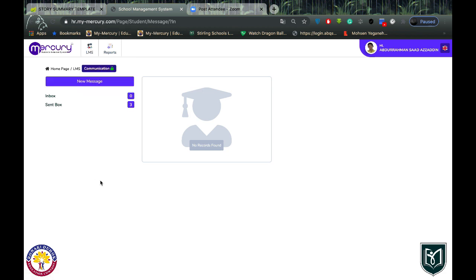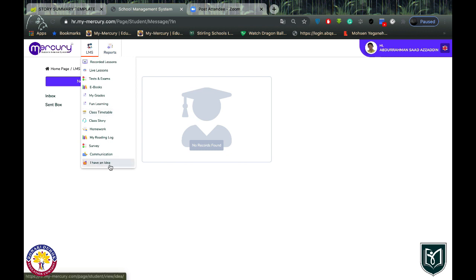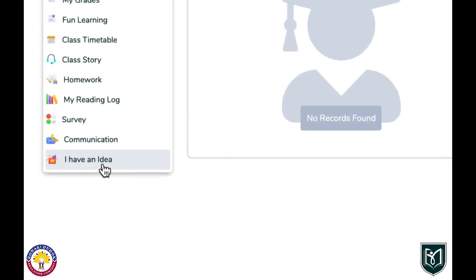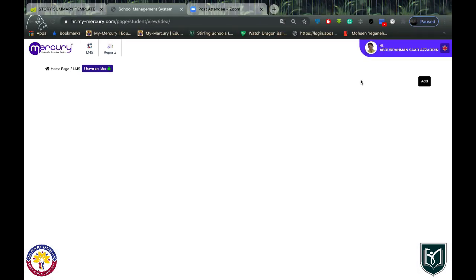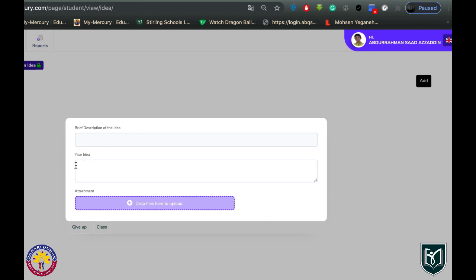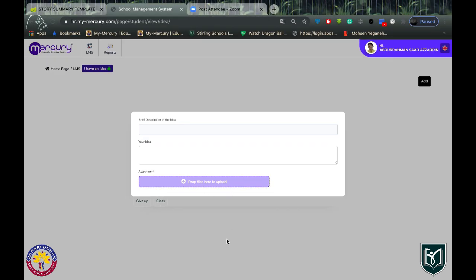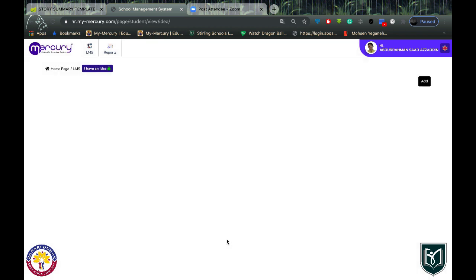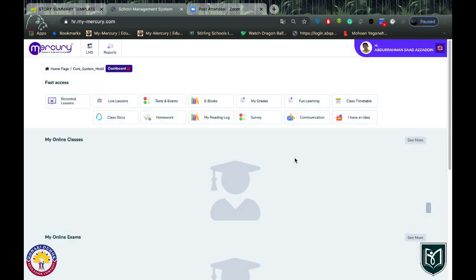Last of all is the 'I Have an Idea' module, which invites you to write new and unique ideas about the school — about lessons, examinations, or anything you want to share with your school or teachers. You can write your ideas there. This is the end of the video. Please do not forget that you are going to use MyMercury for all of these things. Thank you.